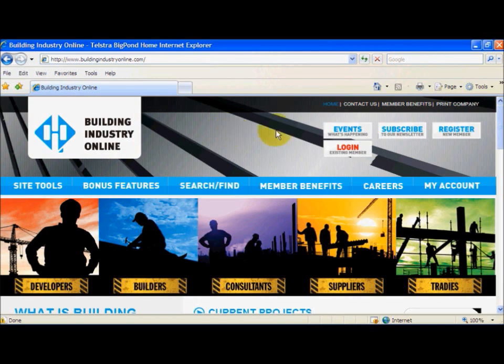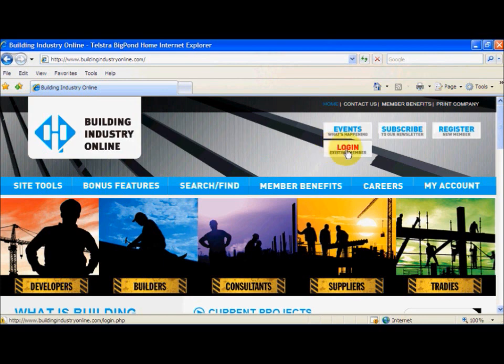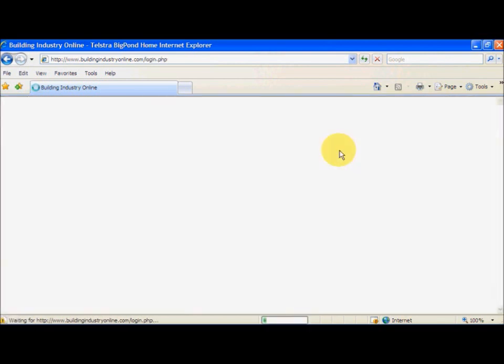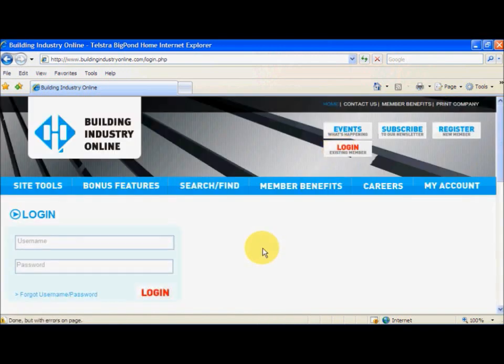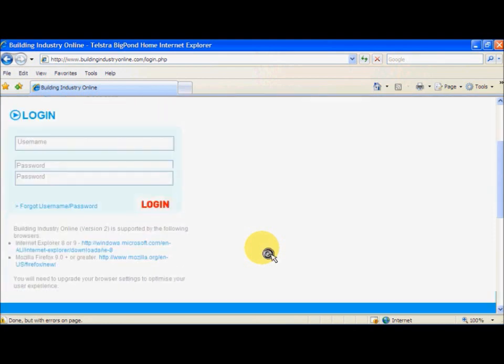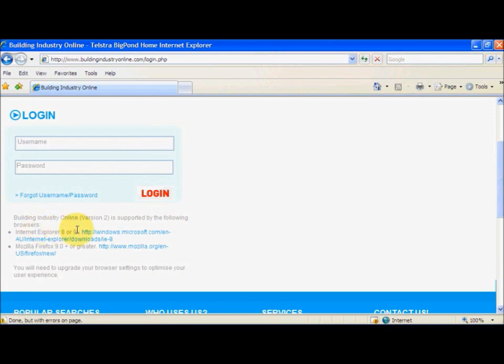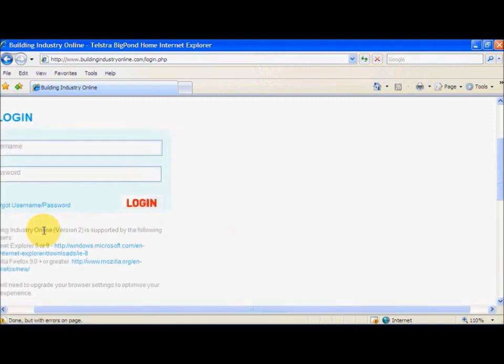Okay so now we are at the Building Industry Online website, we click Login Existing Member. Now we are going to scroll down and click this link here, so Internet Explorer 8 or 9, so we click that link.